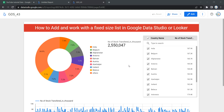Hey everyone, welcome to Data Millenials. I'm Atul and in this video we are going to see how we can add a fixed size list in our local dashboard and reflect data based on your user selection in the dashboard. This is a fixed size list.